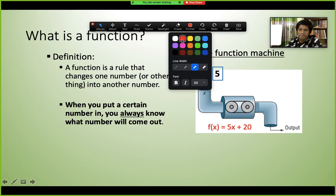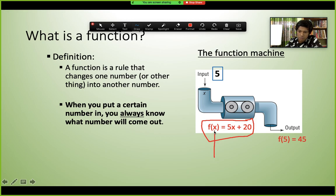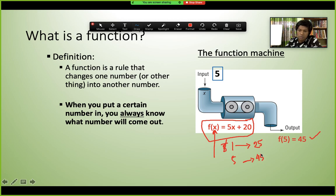One example of a function is f(x) = 5x + 20. If you put in different values of x, you get different outputs. For example, if x = 1, you get 5(1) + 20 = 25. If x = 5, you get 5(5) + 20 = 45. For certain inputs we get certain outputs — that's what a function does.